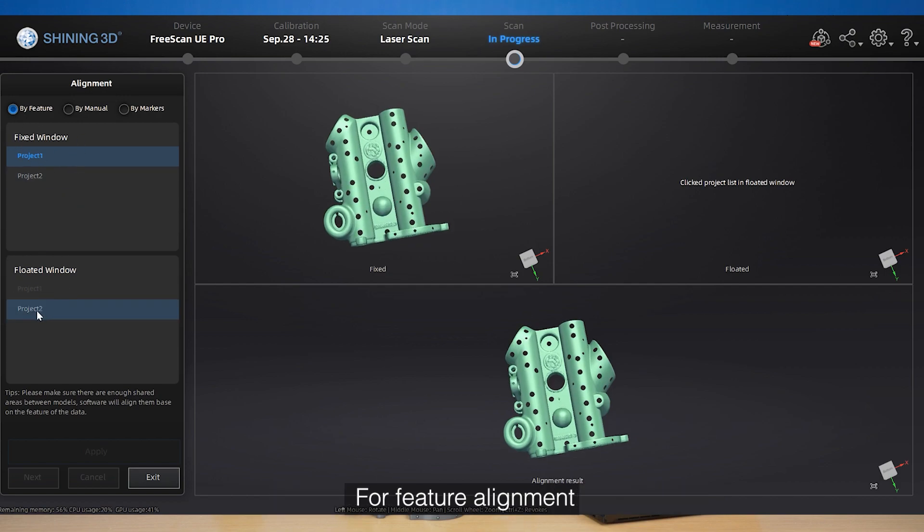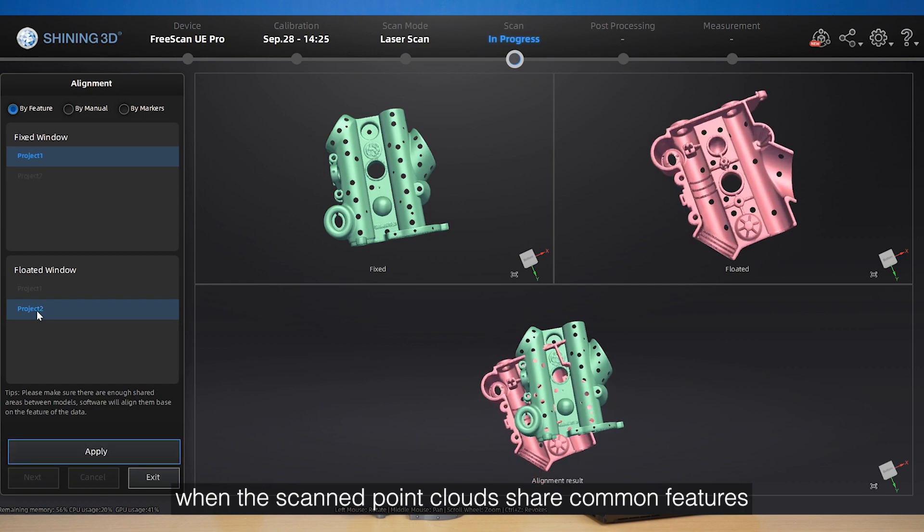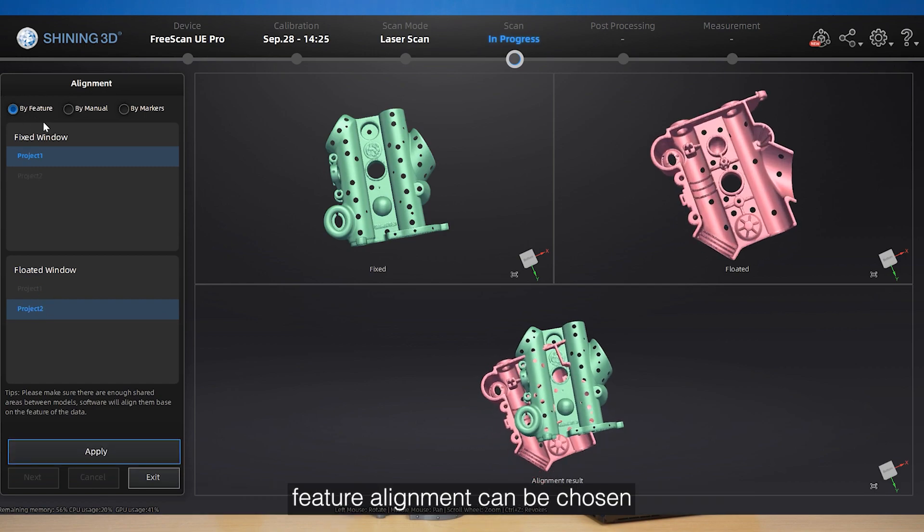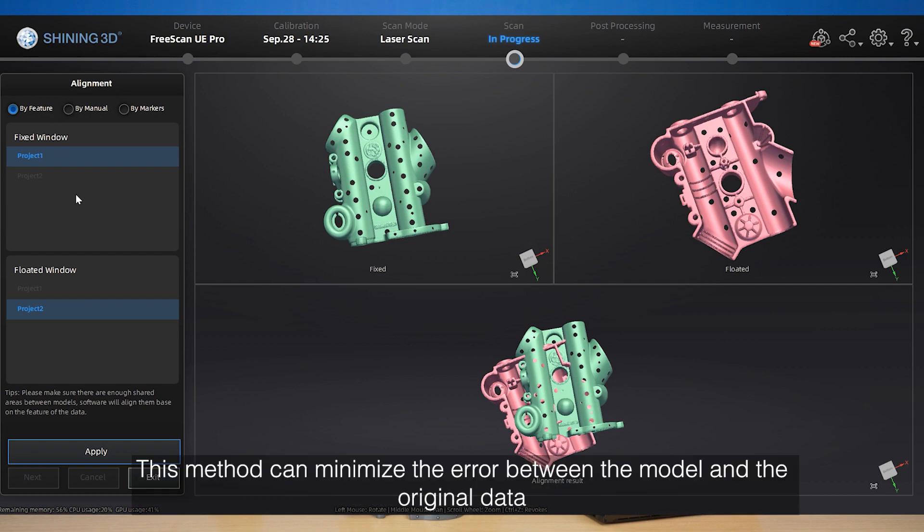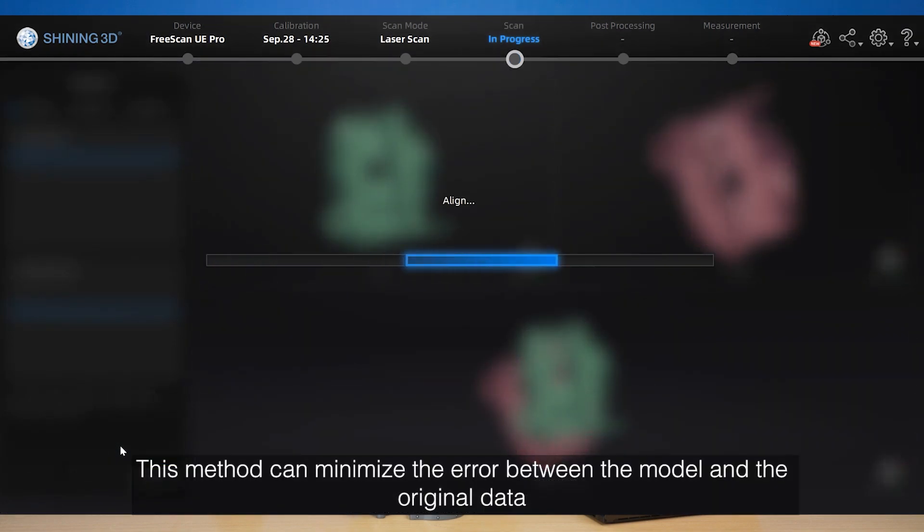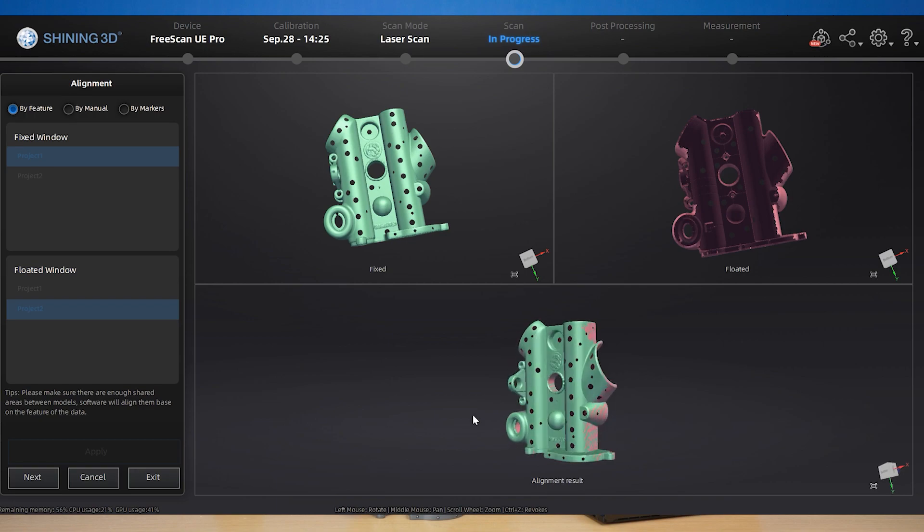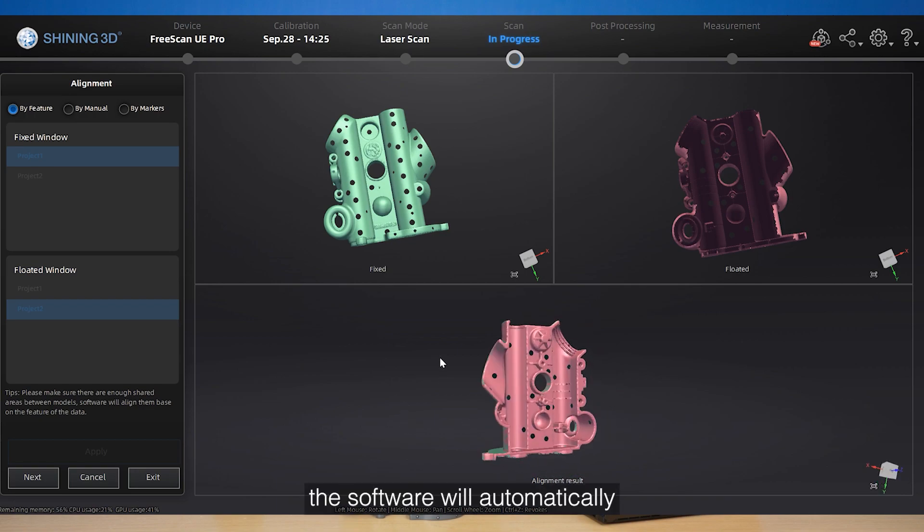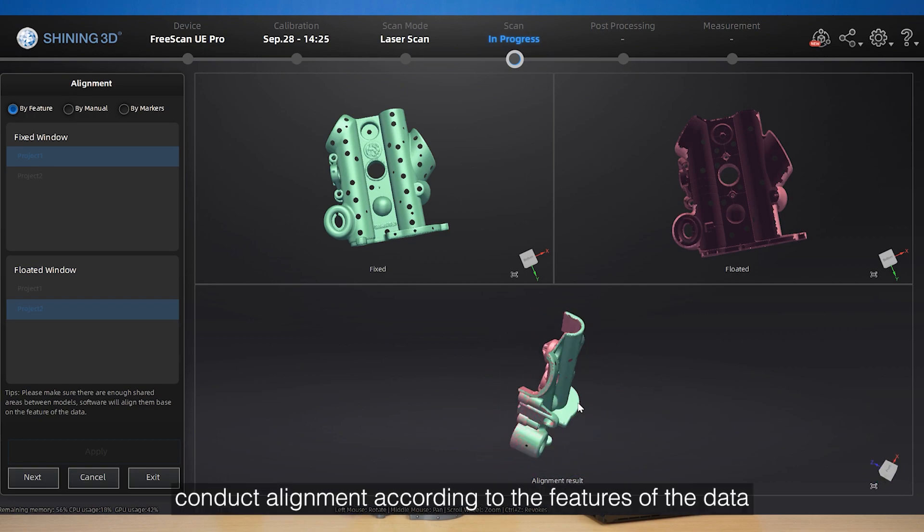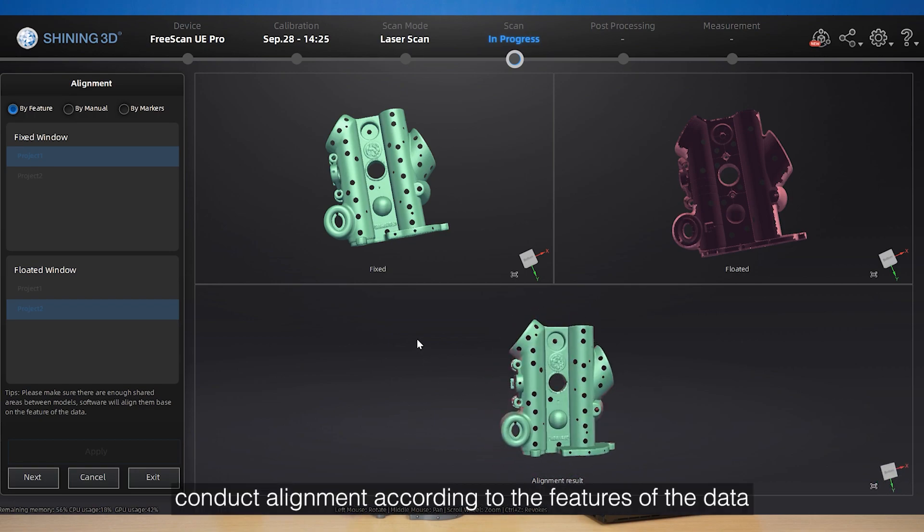For feature alignment, when scanned point clouds share common features, the feature alignment can be chosen. This method can minimize error between model and the original data. The software will automatically conduct alignment according to the features of data.